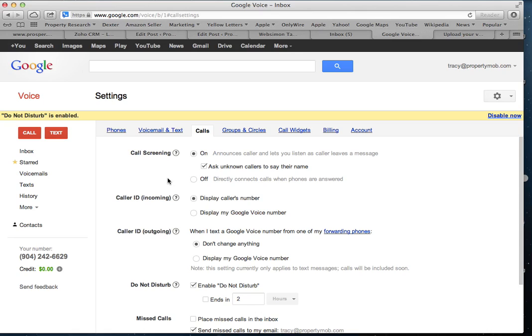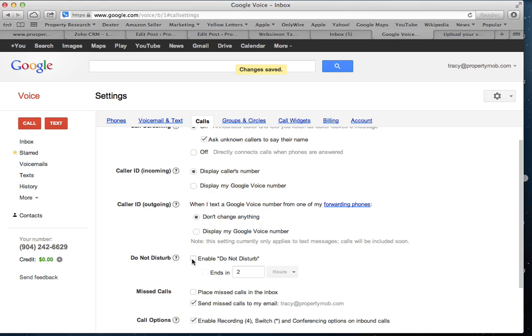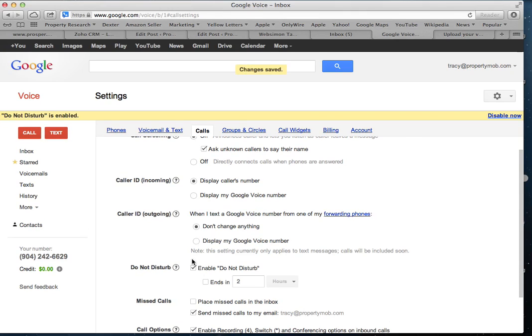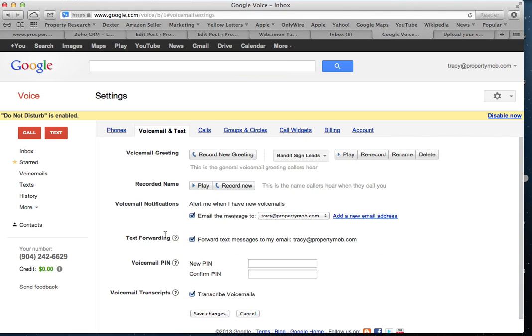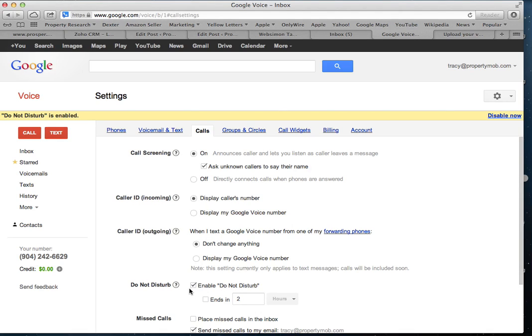Very important: if you do not want phone calls coming to you, this is the most essential part — check this box 'Do Not Disturb.' Enable Do Not Disturb will send all of your calls directly to voicemail, which will not be your cell phone voicemail. If you select this option, it's going to go straight to your Google voicemail system, which is why you need to make sure you have the greeting recorded.